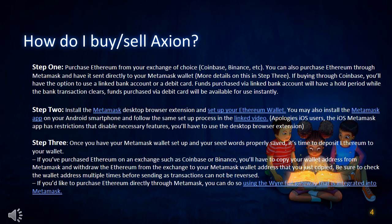How do I buy and sell Axion? Step 1: Purchase Ethereum from your exchange of choice — Coinbase, Binance, etc. You can also purchase Ethereum through Metamask and have it sent directly to your Metamask wallet. More details on this in Step 3. If buying through Coinbase, you'll have the option to use a linked bank account or a debit card. Funds purchased via linked bank account will have a hold period while the bank transaction clears. Funds purchased via debit card will be available for use instantly.